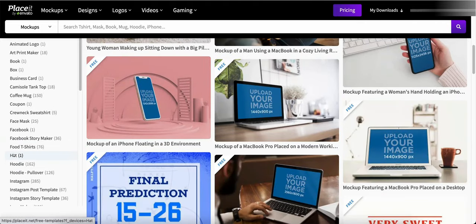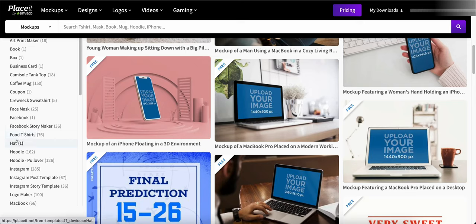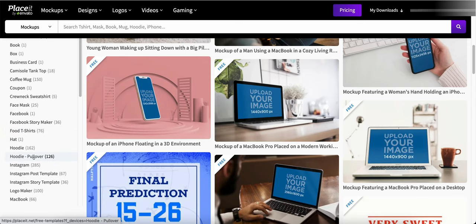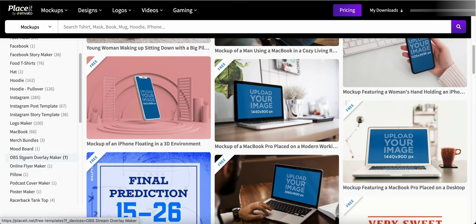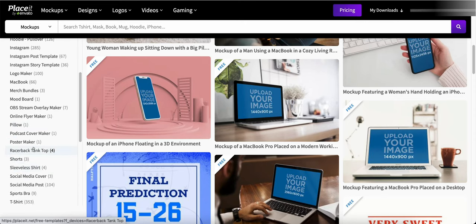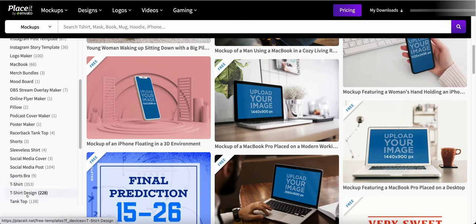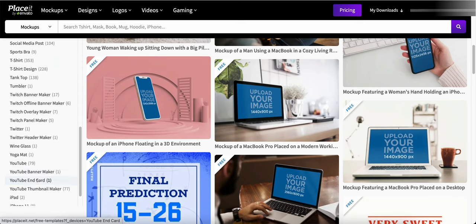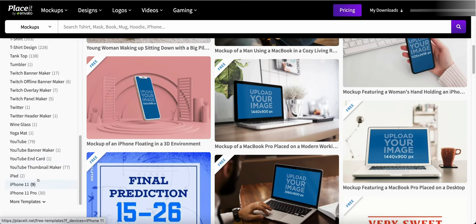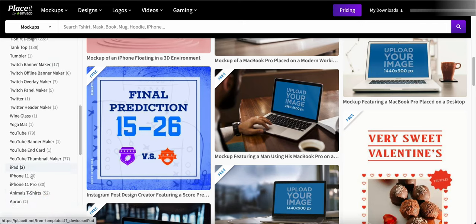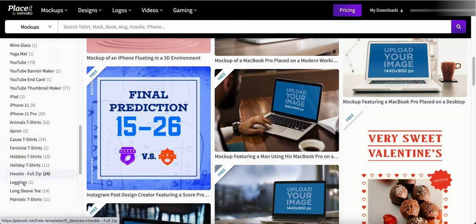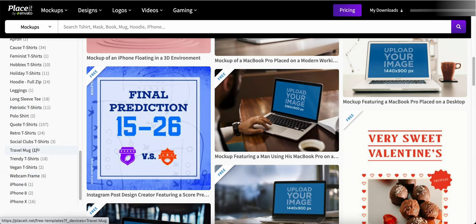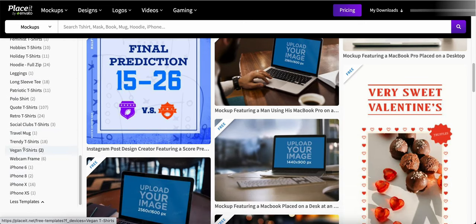Let's take face mask off and we can do business cards, tank tops. Let me show you what tank top looks like, tank tops and they're all free here. So you get the idea you can go through and see exactly what you want. Face mask, story maker, food, t-shirts, hats, hoodie, hoodie pullovers, Instagrams, logo maker, MacBook bundles, mood board, OBS stream overlay maker, pillows, podcast covers, posters.